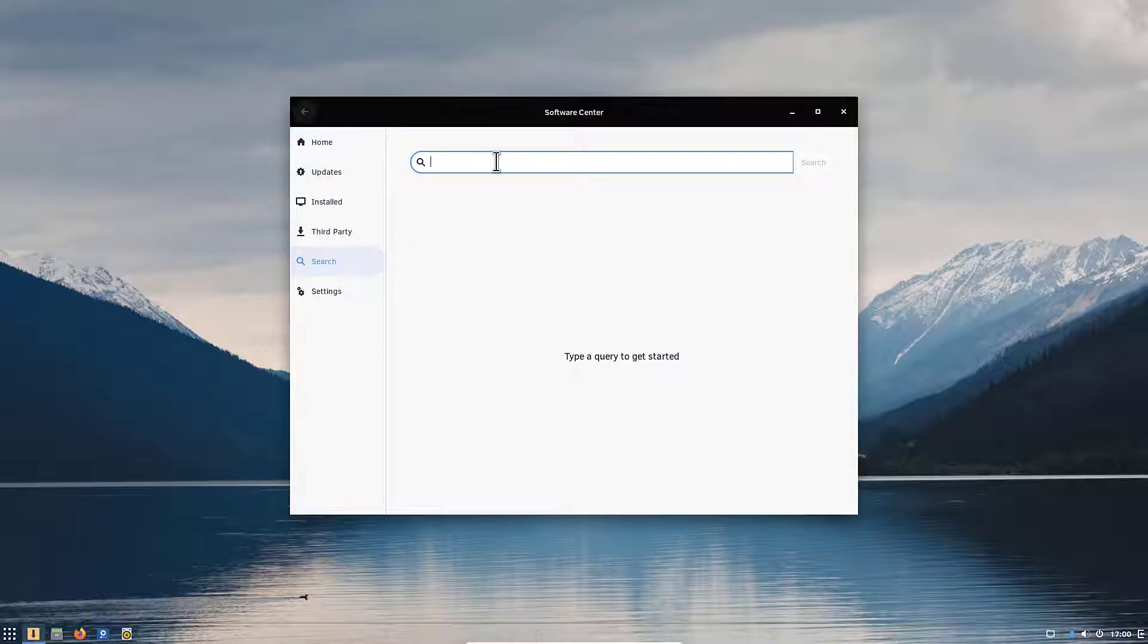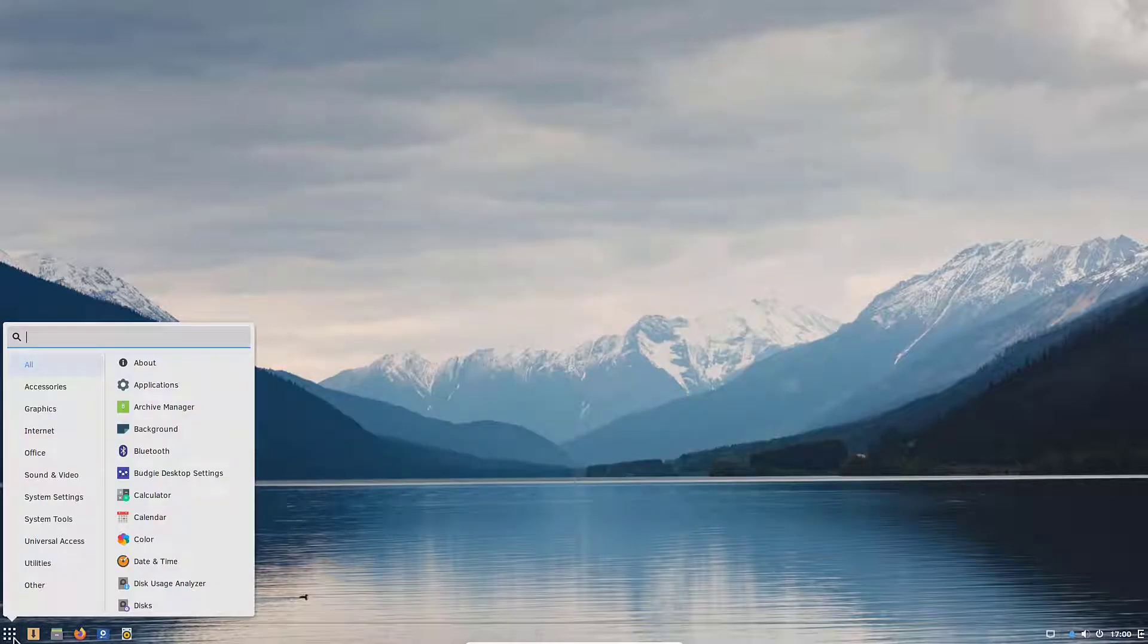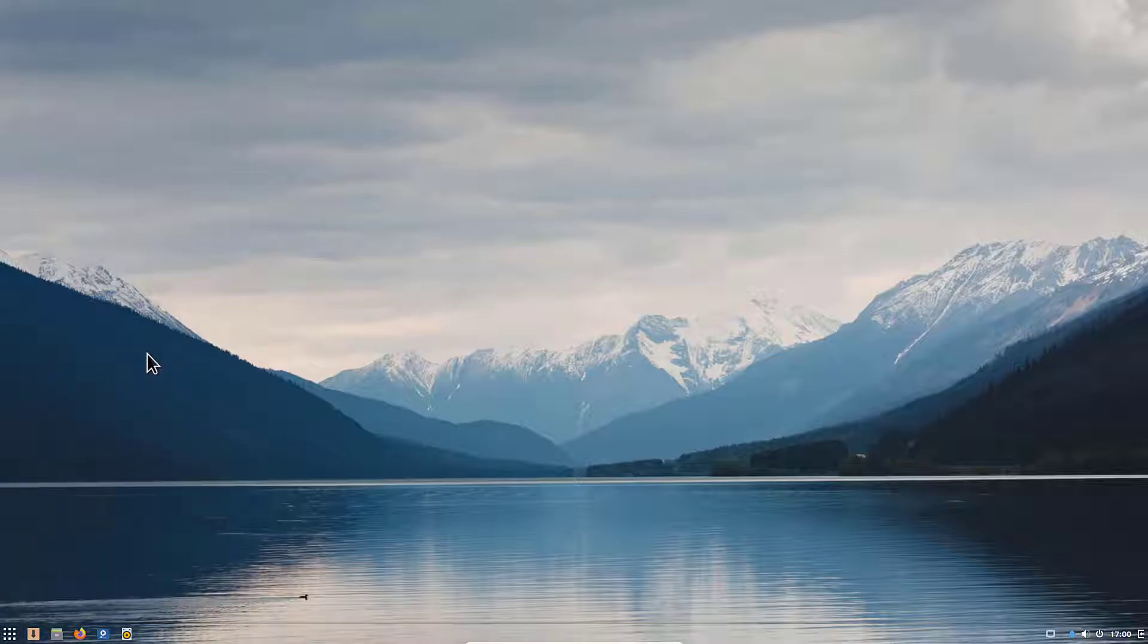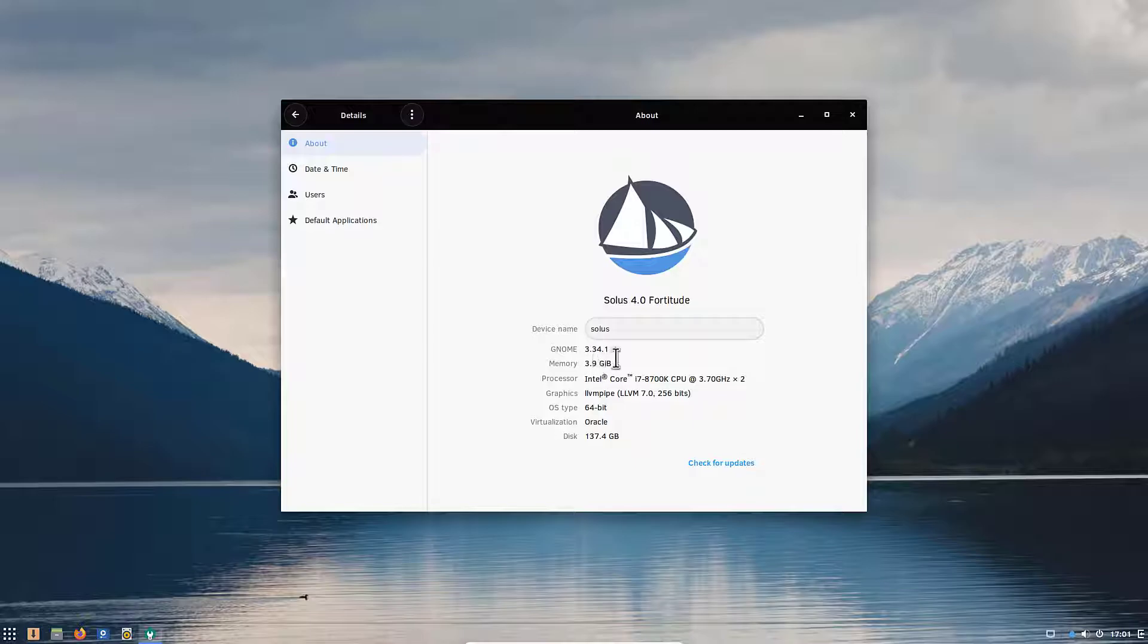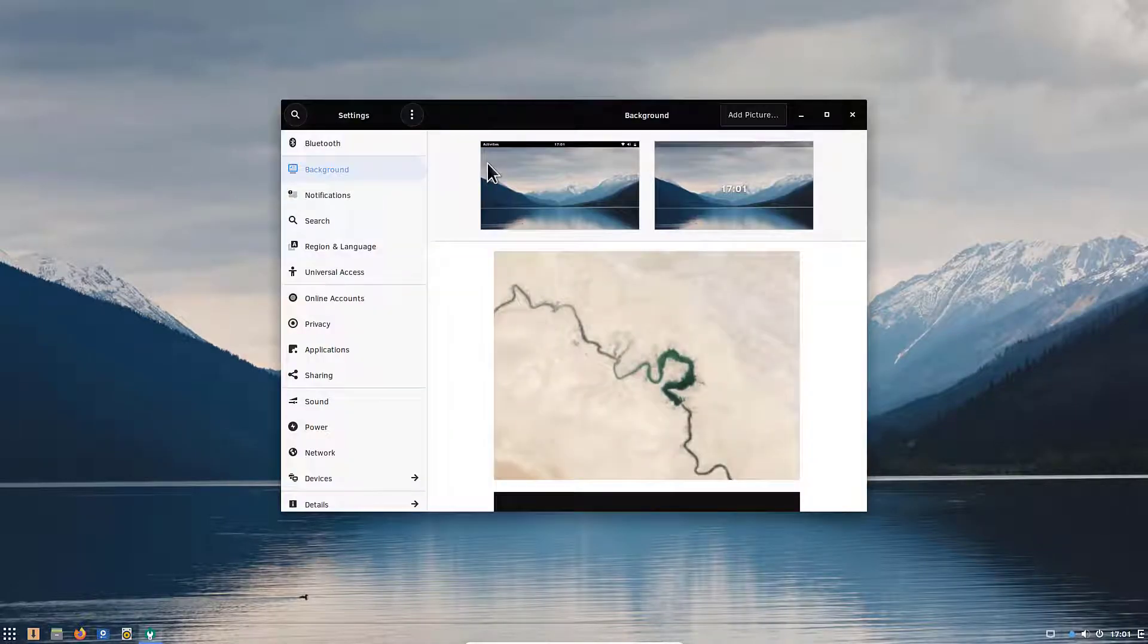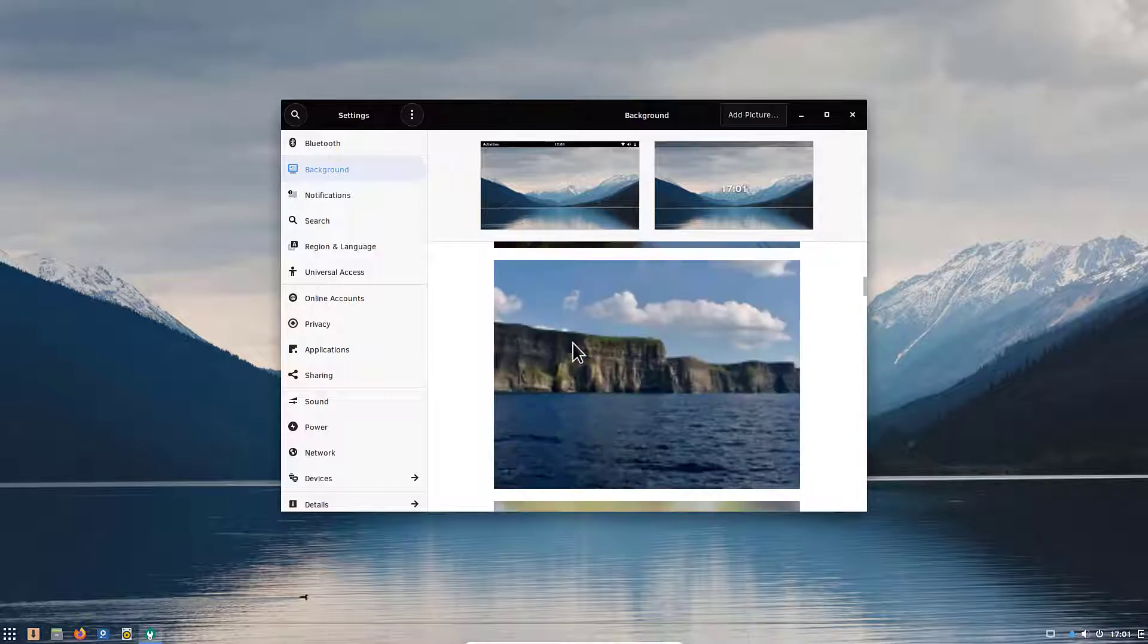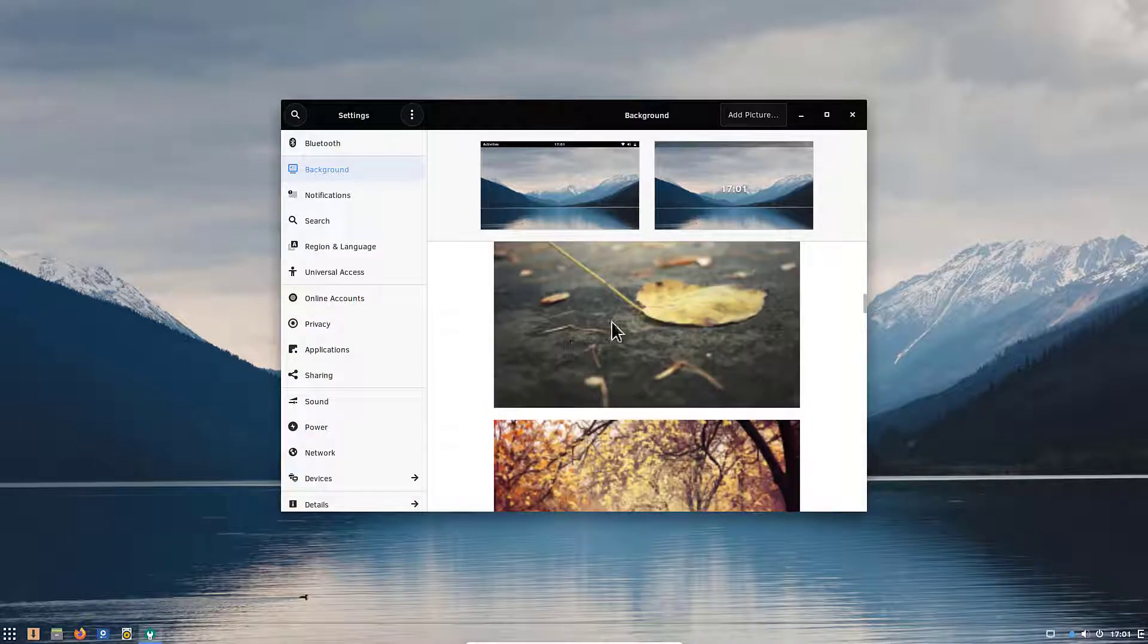Now to show you the GNOME shell here we'll go to the system settings and go to about. As you can see here we are on GNOME 3.41 with the Budgie desktop. This is one of the latest builds from GNOME. If we try for example also to change the background picture, as you can see we have already the new style. Let's select for example this one here.